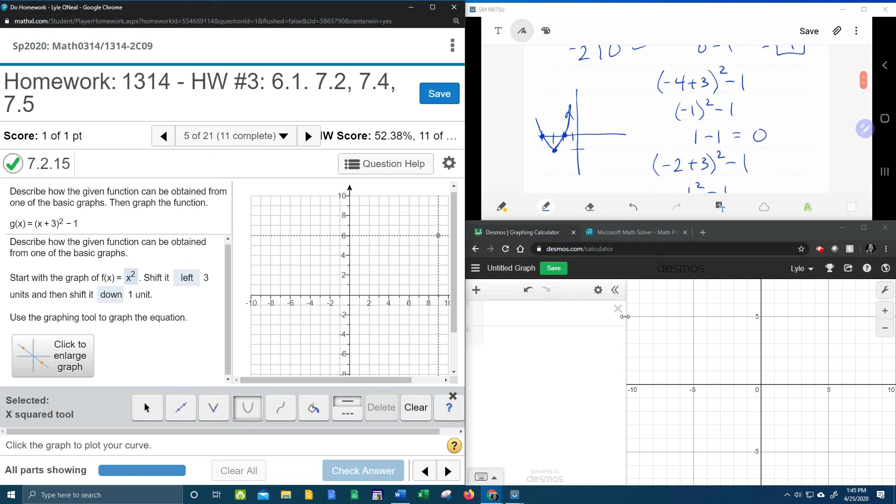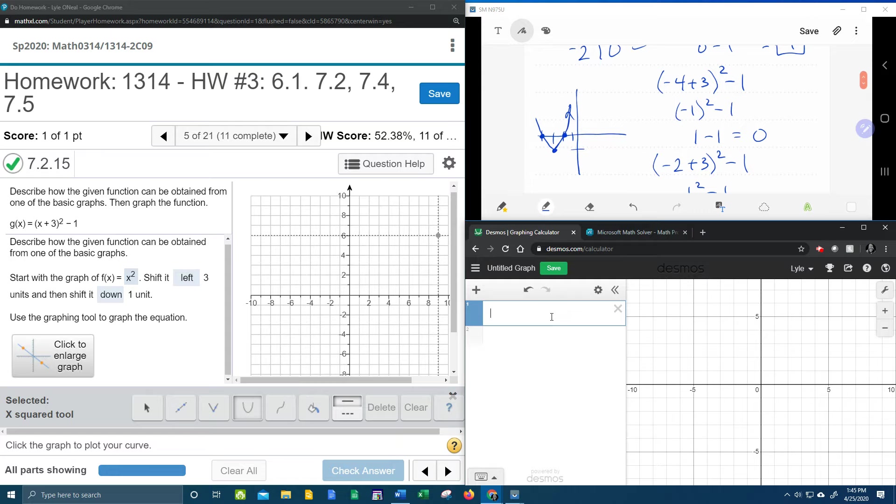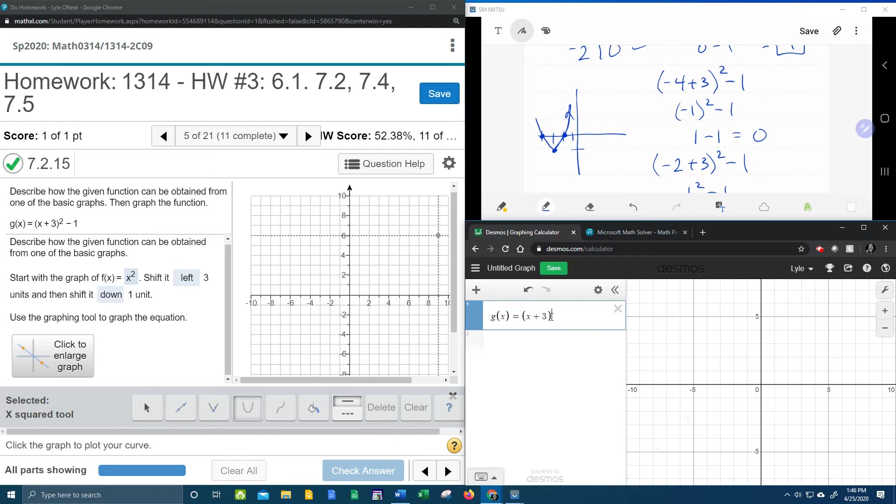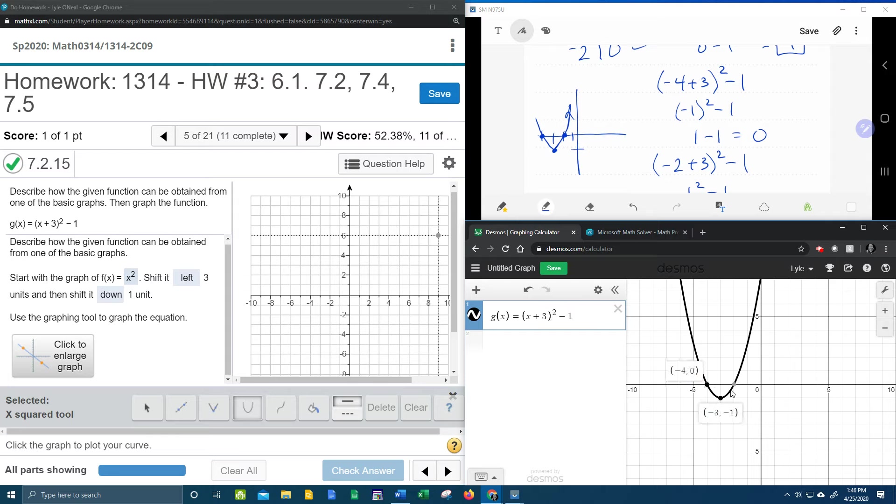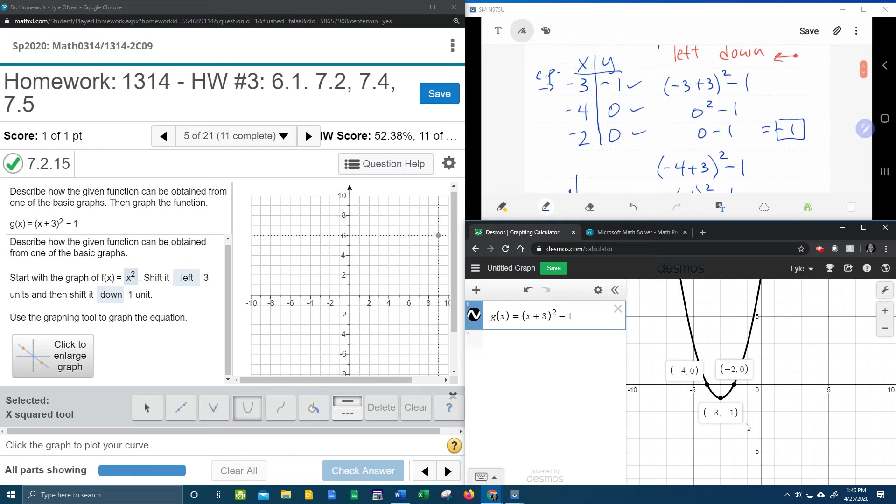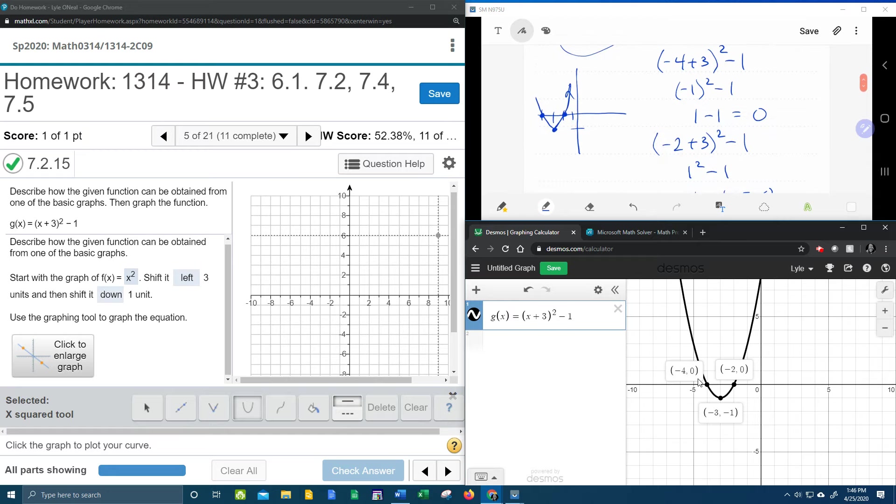Let's check Desmos and see if I lied to you. G of X equals, parentheses, X plus three squared minus one. And can you see that? If I click on these critical points, those points verify the work that I did up here. Negative three, negative one, negative two, zero, negative four, zero.